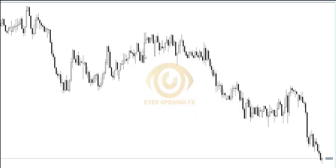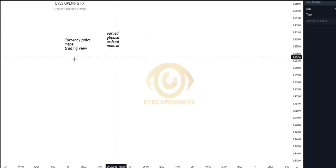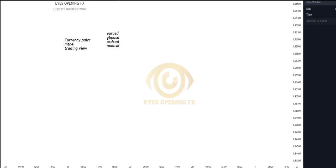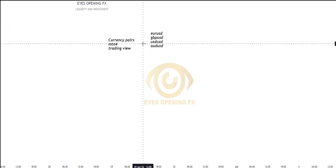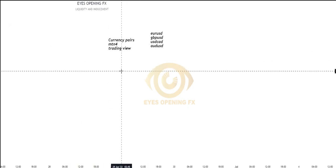Here we have TradingView — it's a platform that has many features, more than MT4. You can do your analysis here and any type of drawing that you want on this platform. You can actually learn more about TradingView from other channels that teach it in detail. So this is all for today's session — good luck.